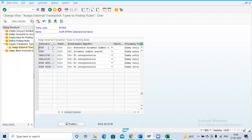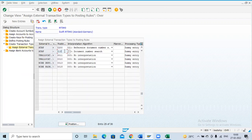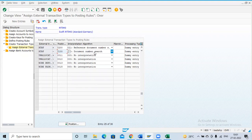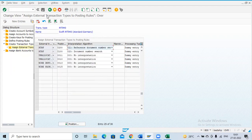NTRF positive is already there — I'll remove the existing assignment and assign it to our incoming key Y200. NTRF negative is our outgoing key Y100. The next topic is the interpretation algorithm — this defines how you are going to clear transactions. For incoming, we clear with the reference document number; for outgoing, we clear with the document number. I have selected algorithm 21 and 20 respectively. Click Save.